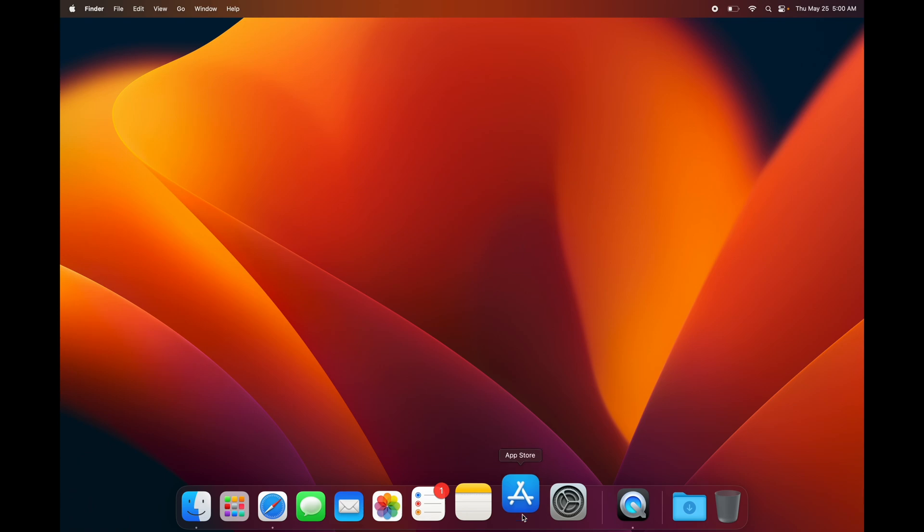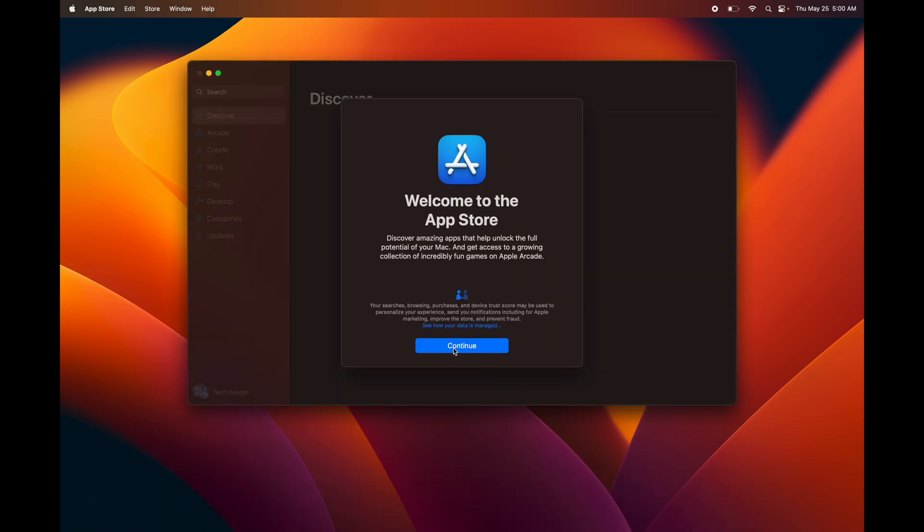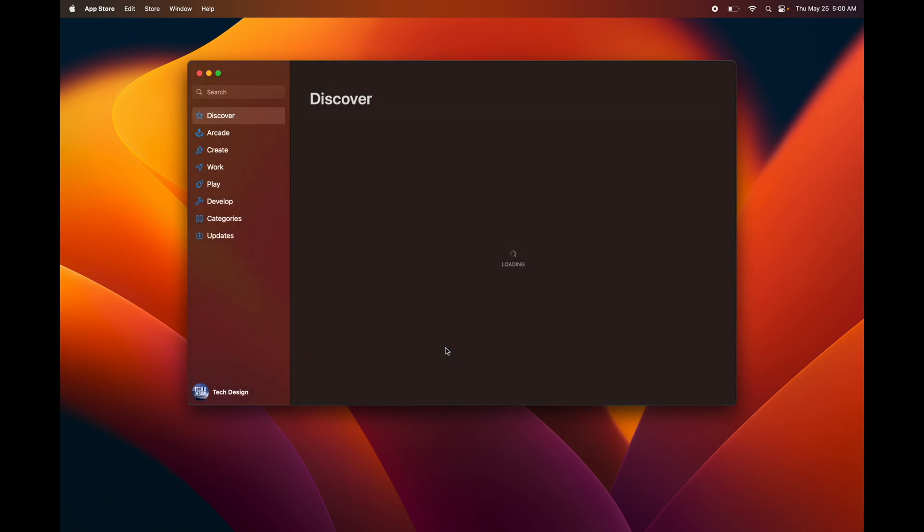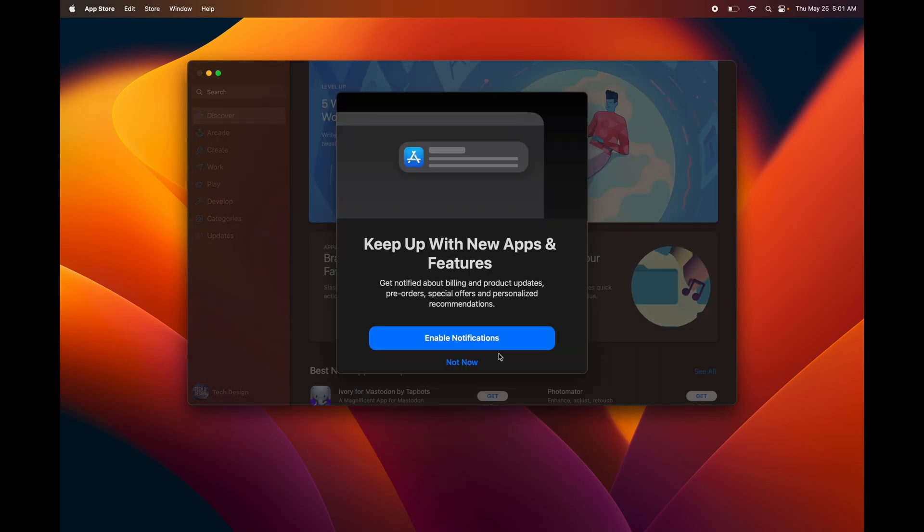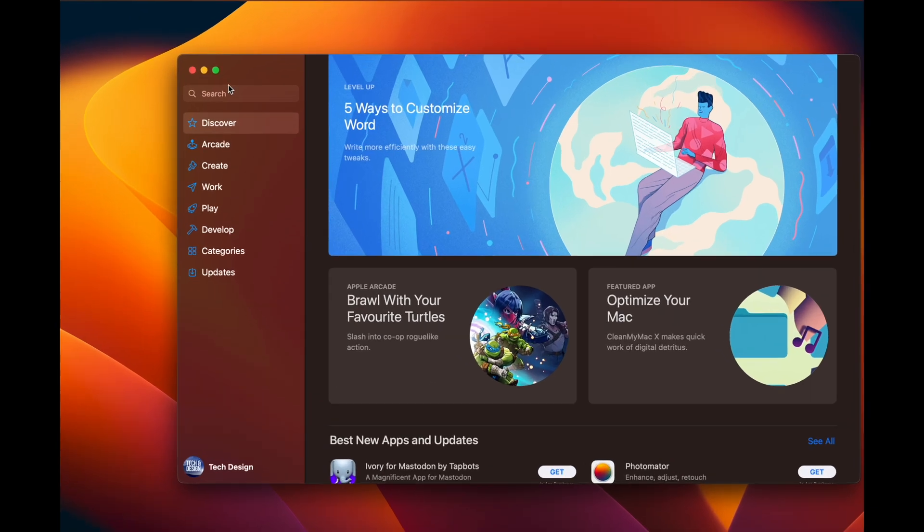Just open up your App Store, and from here we're going to continue on and I'm going to give you an example. You can enable notifications or not with the App Store. What I would do is just not—I just get way too many notifications.